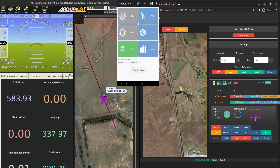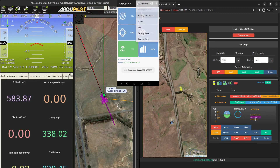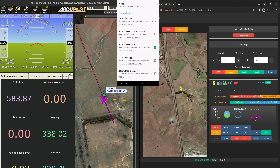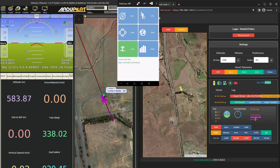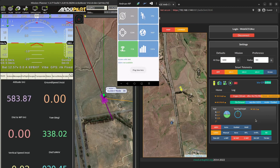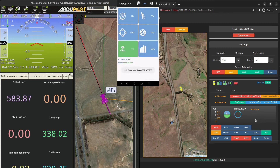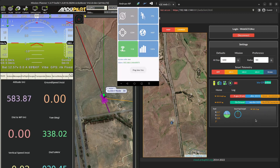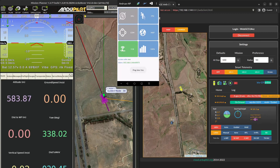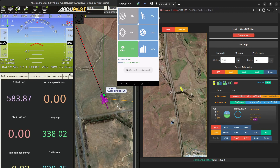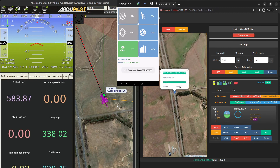The port stays the same — it doesn't change. It will only change if I disable it, because that means the port is terminated on the server. If I re-enable it again, there is now a new port as we can see.